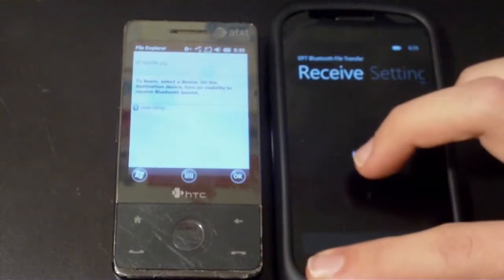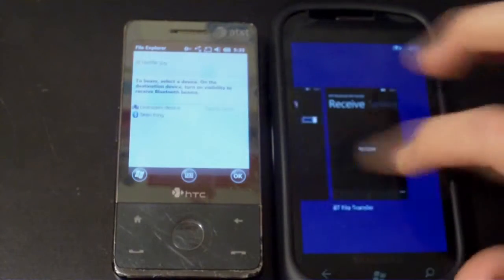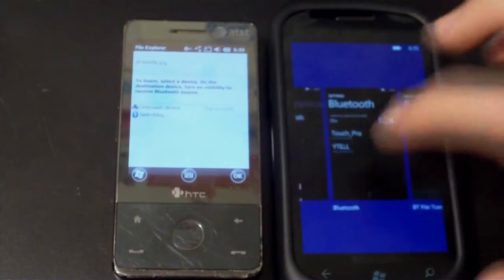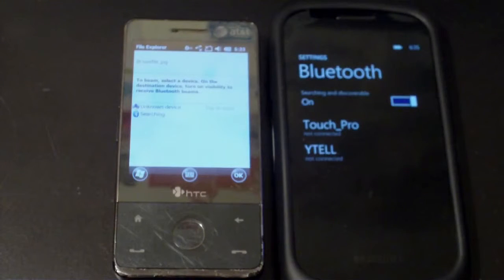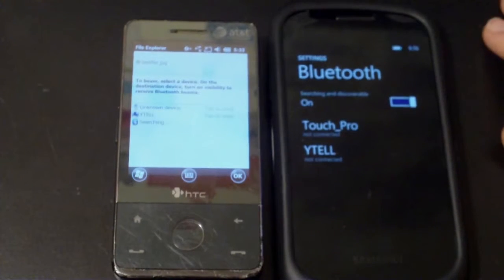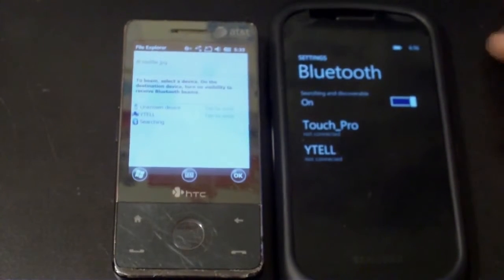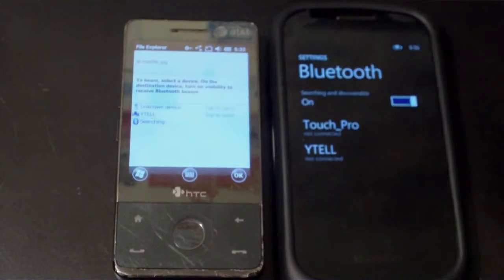I have to open up the Bluetooth menu and then the device becomes more discoverable I guess, and then it will find it. I can send the file to it, so there it is now that I brought this menu up.